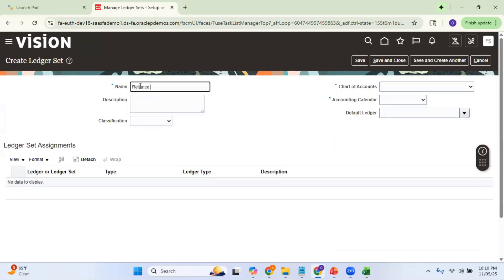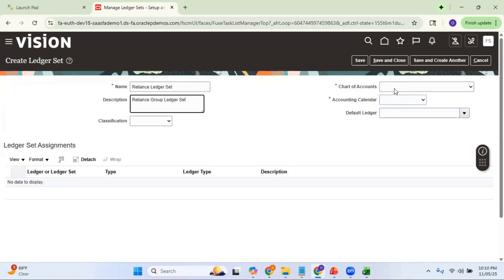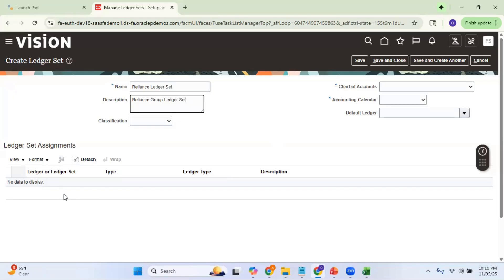Let me give the name as Reliance Group Ledger Set. Here you can see chart of accounts and accounting calendar fields. You can only combine ledgers which share the same chart of accounts and accounting calendar — this is very important. Only those ledgers can be combined into a ledger set. As soon as you select a particular ledger, your chart of accounts and calendar are set, and the system will show only those ledgers matching those values in the dropdown.